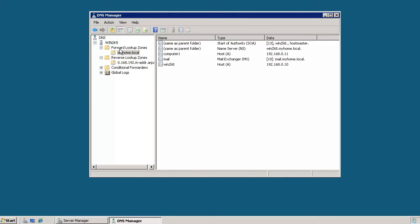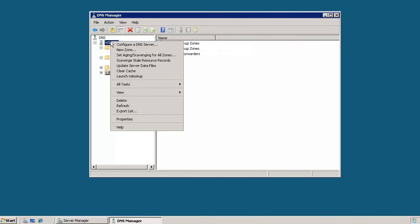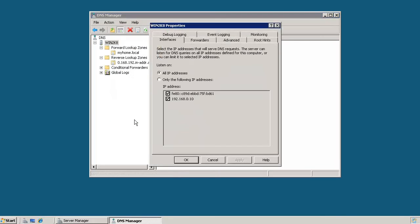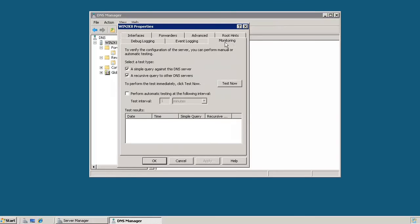So from here, if we want to test and confirm that the DNS server is actually working, we can right click on the DNS server, go to properties, and from here you can click on the monitoring tab. And there are a couple of different tests that we can do from here. The first test is a simple query against the DNS server.